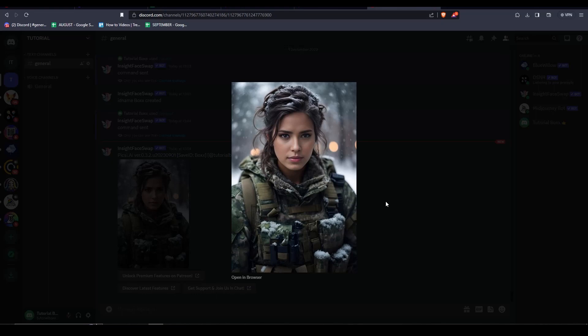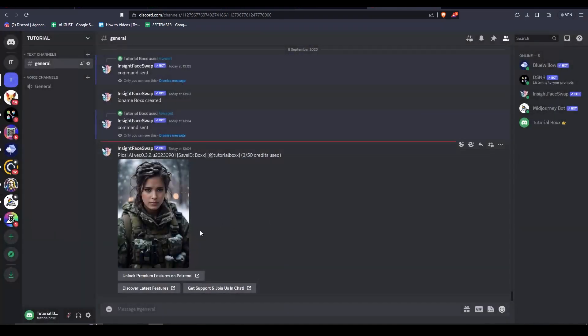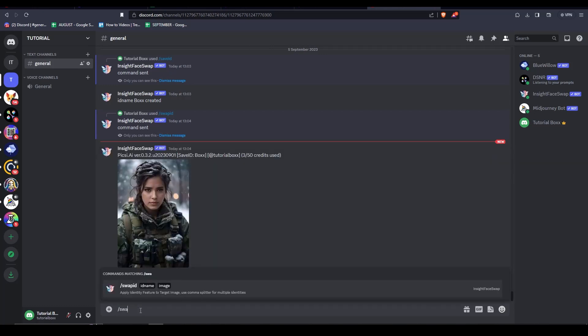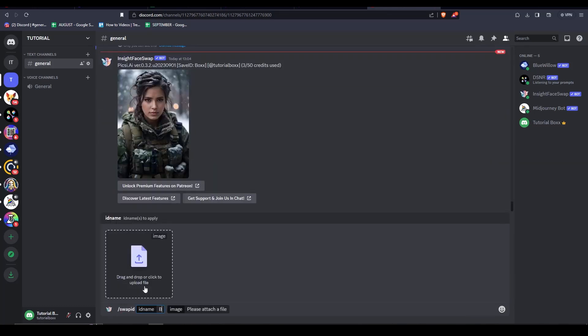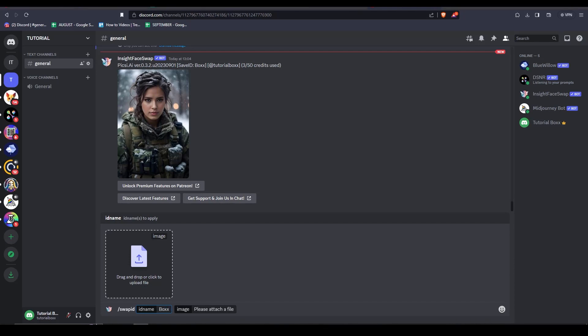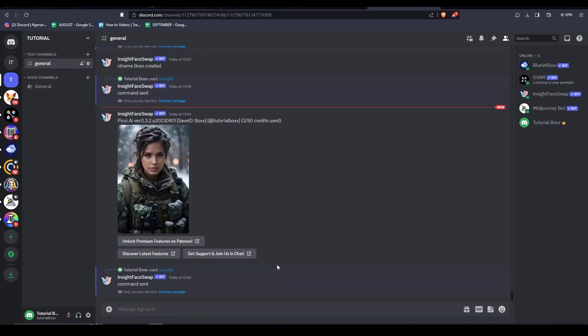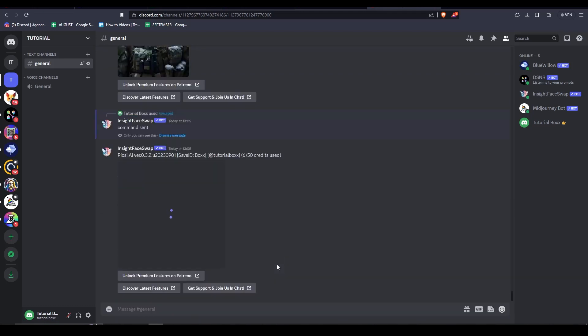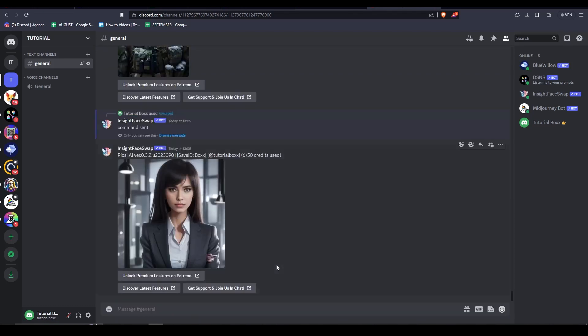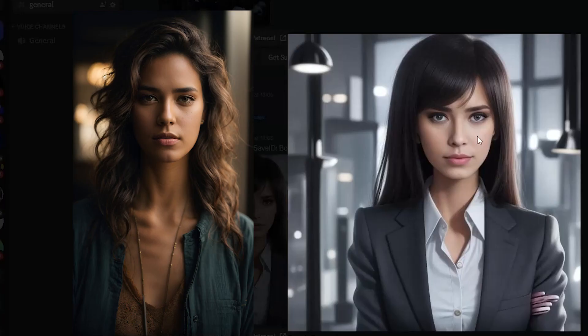To test the face swapping with another image, let me do the trick again. Let me type in slash swap ID and then select box, and then we will be uploading a different image this time. We can see here the image which we just entered. And then the AI will reply with this face swapped image. You can see the original face here and the target image after it has been face swapped.